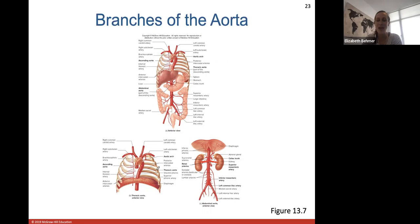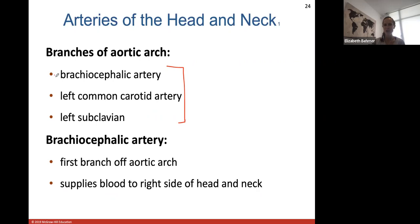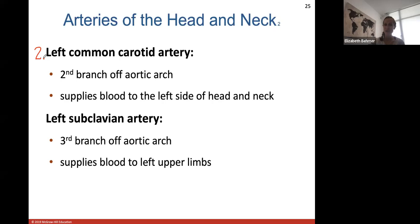Three branches off the aortic arch to know: the brachiocephalic artery comes out first on the right side, then the left common carotid artery, and the left subclavian artery. The brachiocephalic artery supplies blood to the right side of the head and neck. The left common carotid artery supplies blood to the left side of the neck and head. The left subclavian supplies blood to the left upper limb.